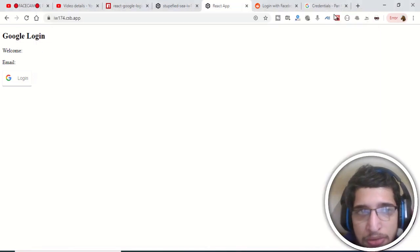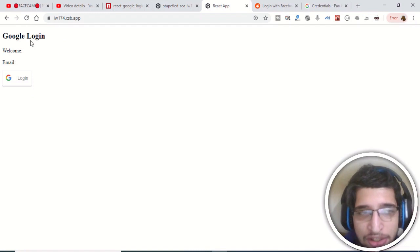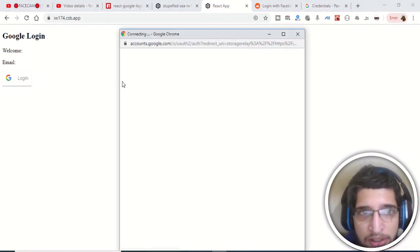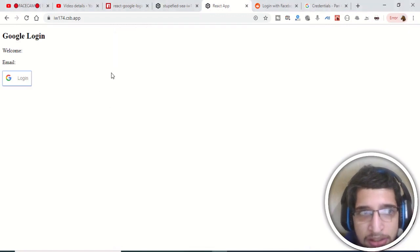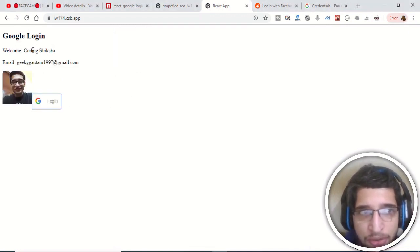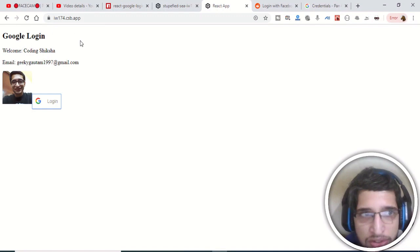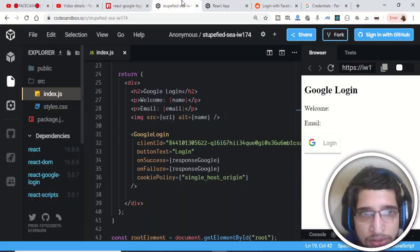Hello friends, today in this tutorial we will be looking at Google login using React. This is the interface of the application — you can see the Google login. If I press the login button, it will display my name CodingSiksha, the email address geekygautam1987@gmail.com, and a profile picture from my Google account. This is the short little application we will be making.